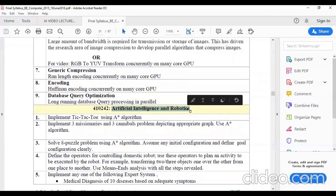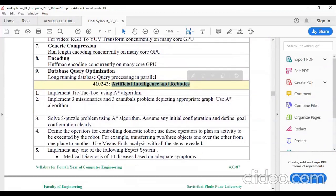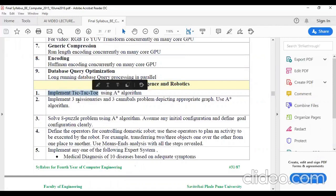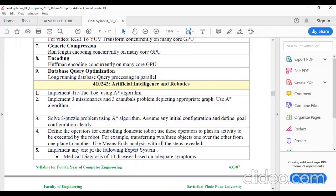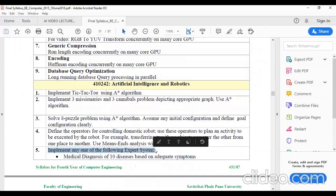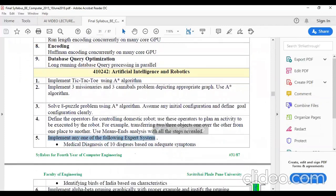The second group of practicals is related to Artificial Intelligence and Robotics. Here also we are going to see some new platforms and languages. We are going to implement some games and puzzle problems, and we are going to develop one expert system. The languages are the same — C, C++, and Java. One additional language we are going to use is Prolog, and using Prolog we are going to develop a sample expert system.